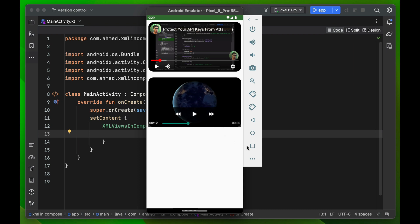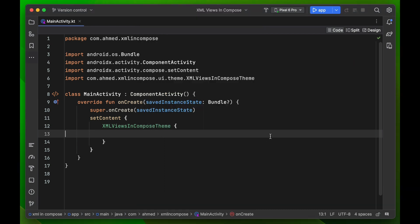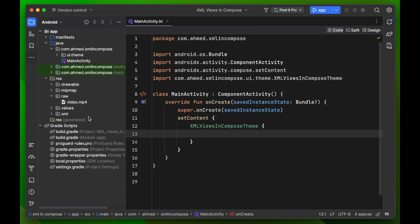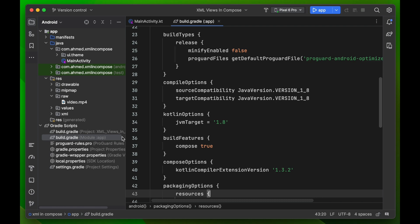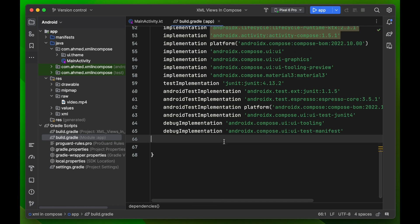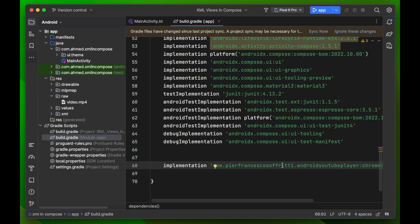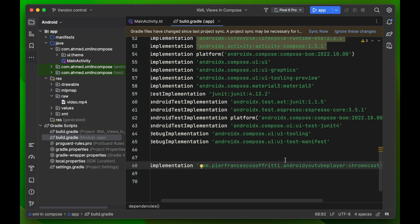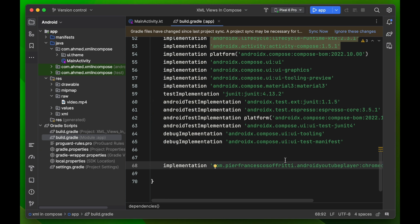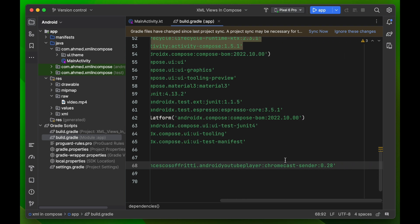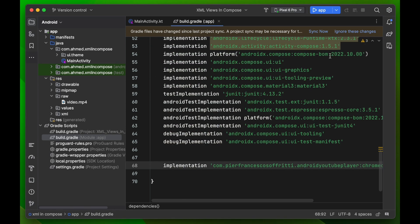The first thing we want to do is go to our build.gradle to paste a dependency — the YouTube player dependency. For the MP4 video player we don't need an extra dependency, that's already in the Android library. We only need this YouTube player dependency, and this is the latest version.